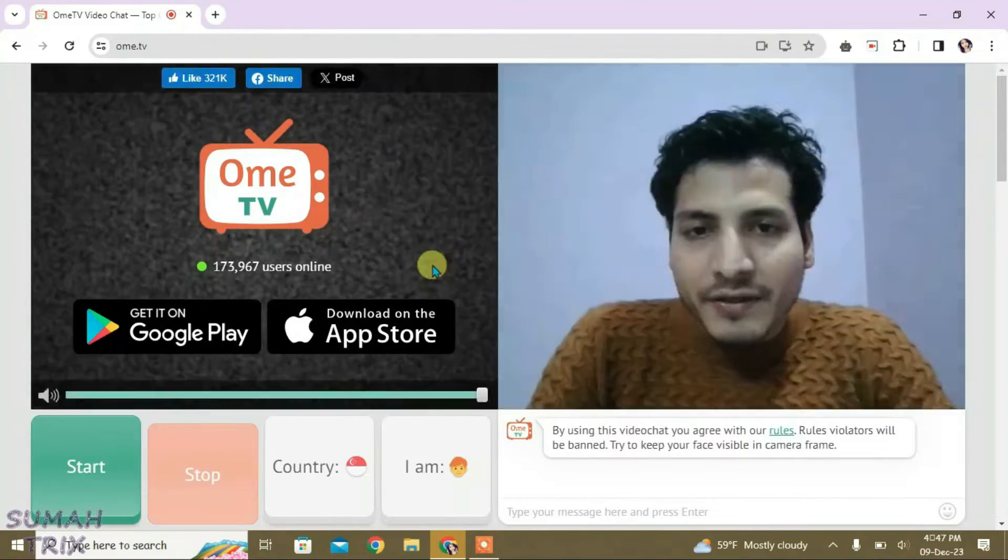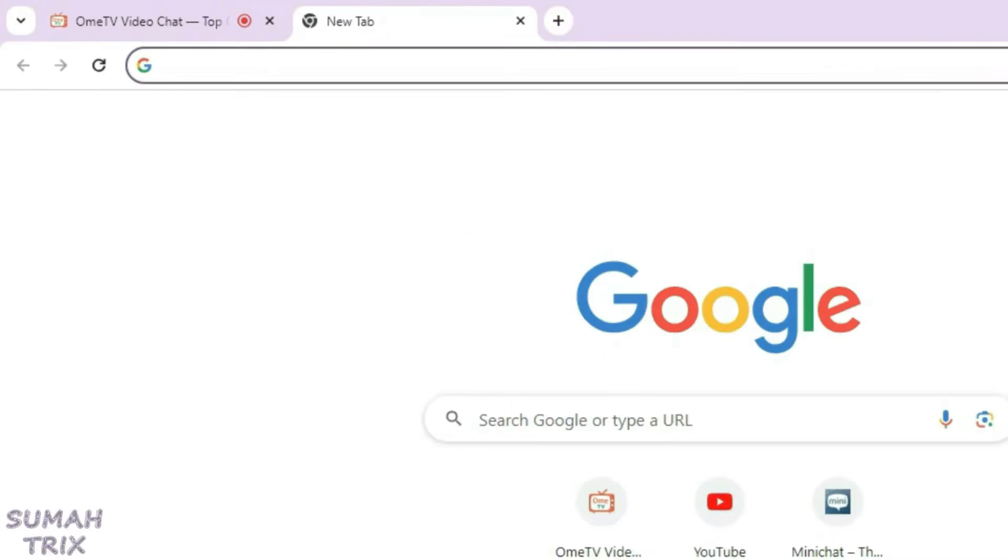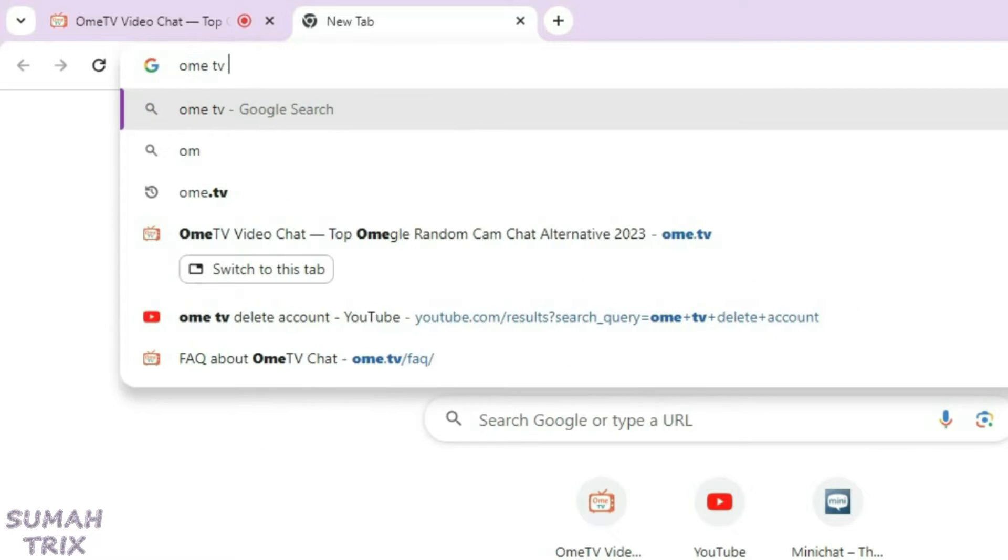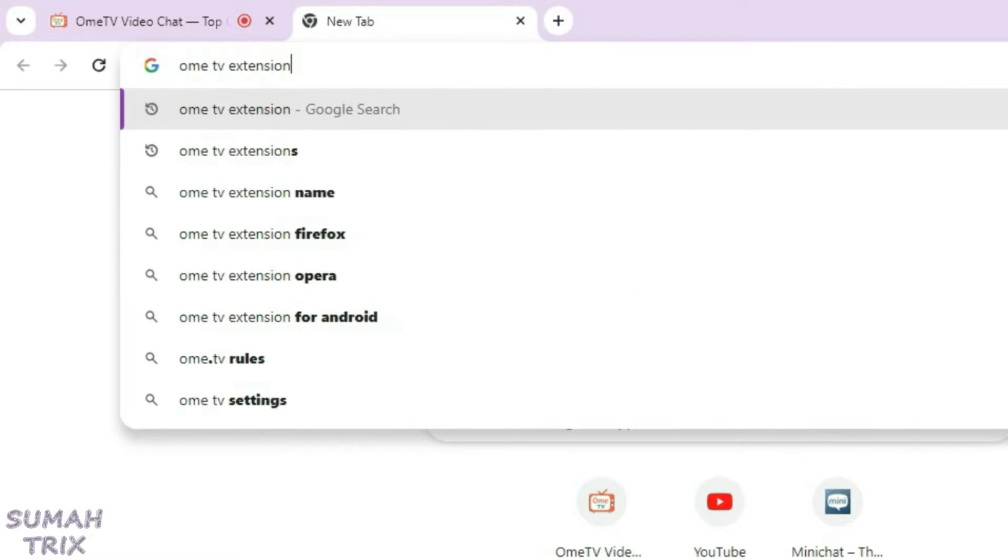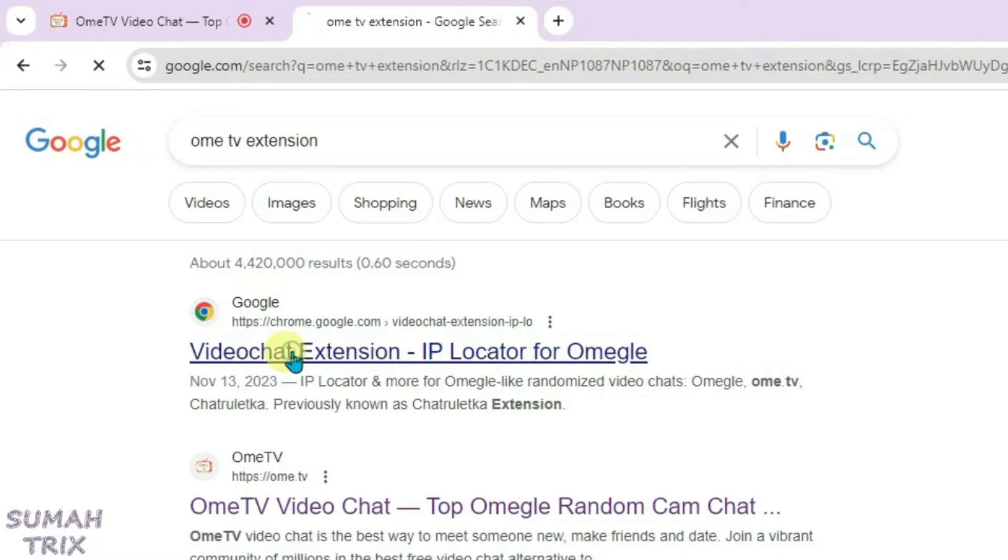So what I can do is just open a new tab and then we're going to search in here Omi TV extension, and just click on the first link that is video chat extension IP locator for Omegle.